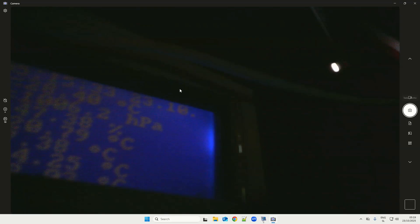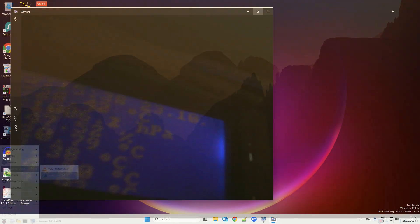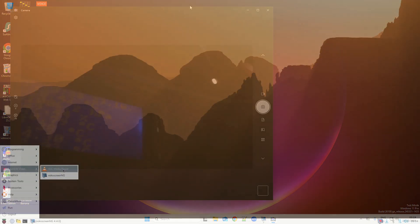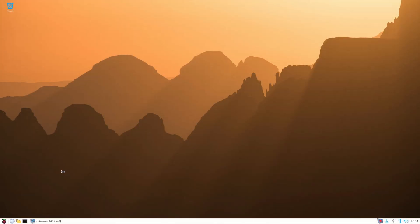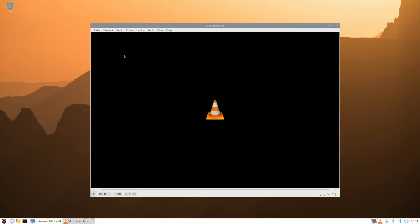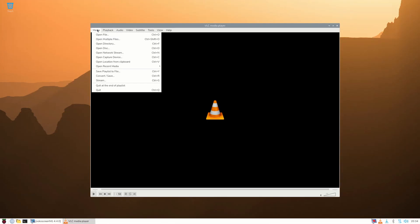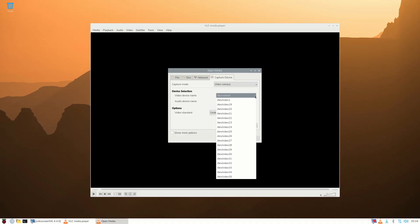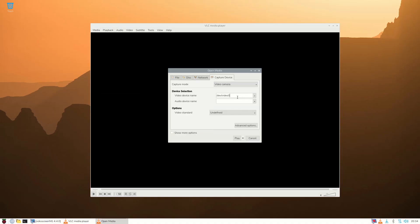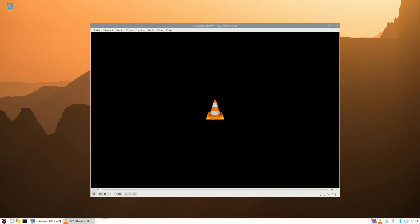But what was even more intriguing was that when I installed my Raspberry Pi 500 Plus with Windows 11, the 4K webcam actually worked normally, and I was even able to use it with the built-in camera application. As I installed Raspberry Pi Trixie, it started to work normally, just like in Windows.